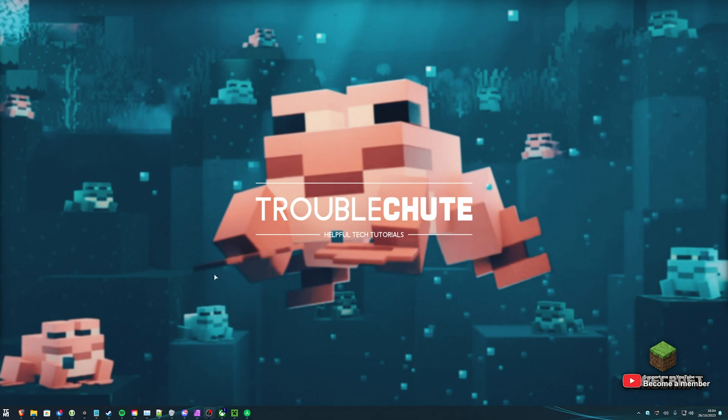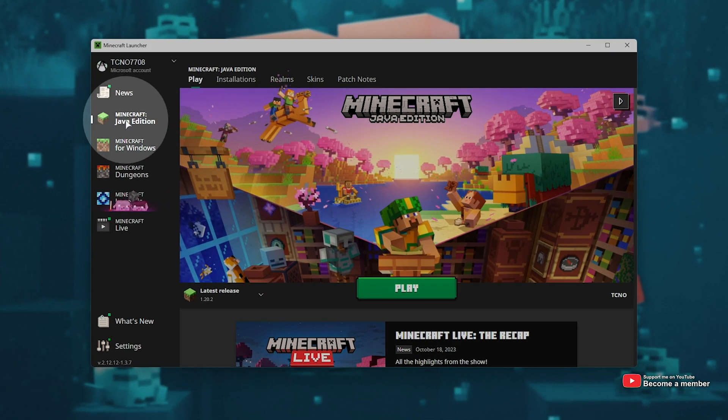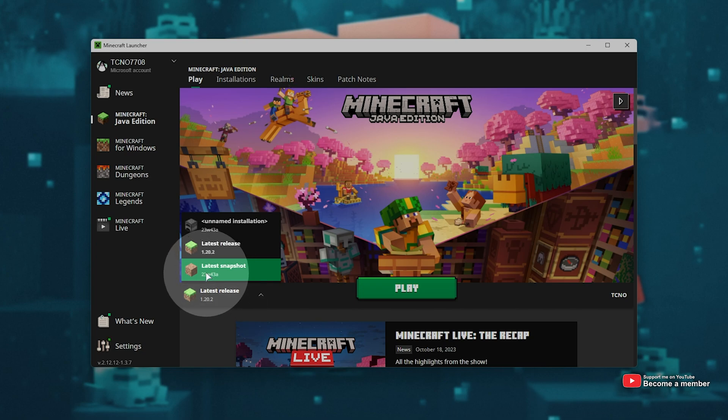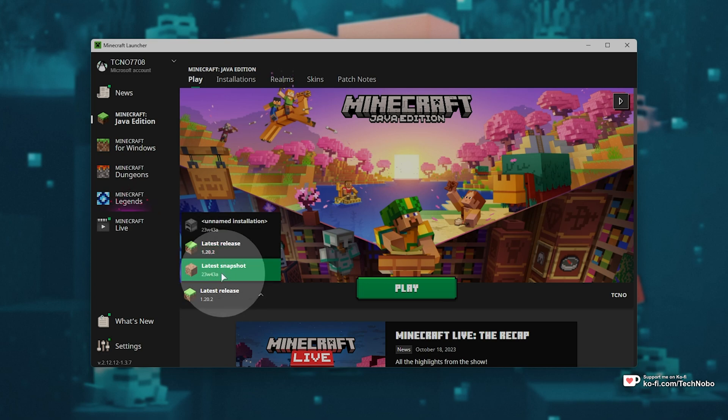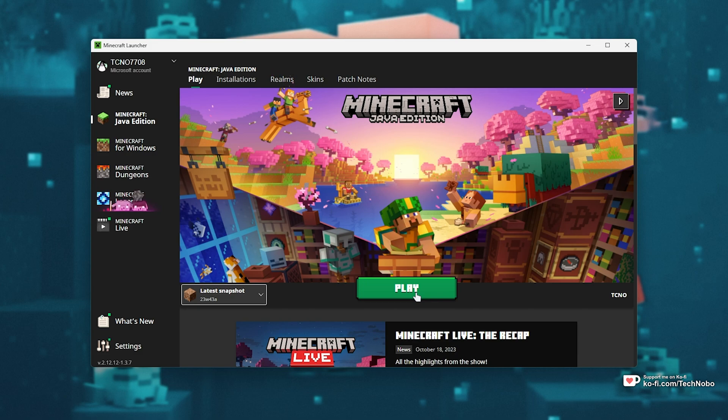All we need to do for Java Edition is open the Minecraft launcher, then on the Java Edition section here, expand Latest Release and choose Latest Snapshot if you have this available. It should be 23W43A or possibly something newer. Once you've done that, you can click Play or Install and the game will fire up.